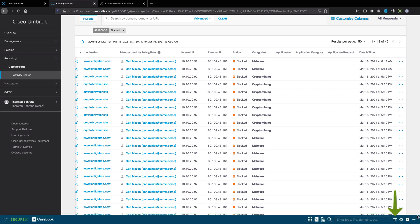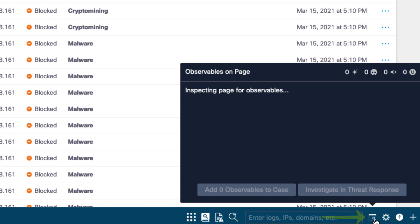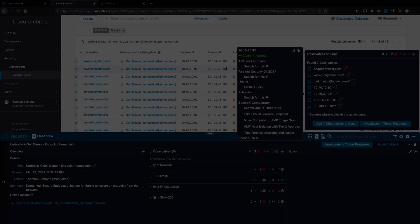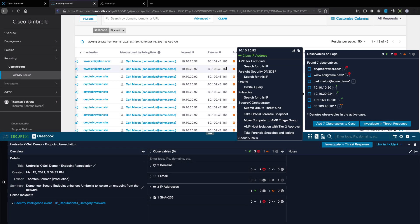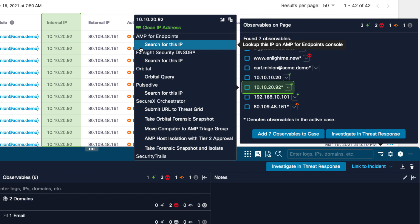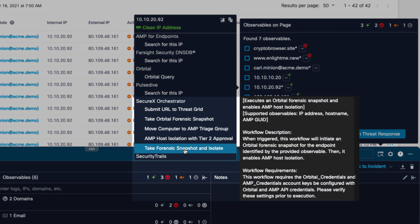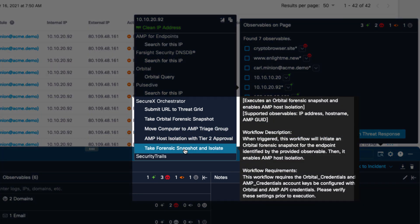We will use the Secure Ribbon app to start the endpoint remediation by clicking the observable search page. There are two options to isolate the endpoint. You can search for an endpoint inside the Secure Endpoint console by selecting 'search for this IP,' which allows you to check additional endpoint details before isolating the endpoint. In this case, we will directly disconnect the endpoint from the ribbon using the predefined Secure X workflow: take forensic snapshot and isolate.